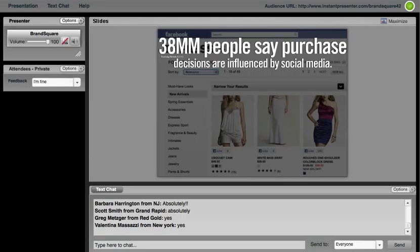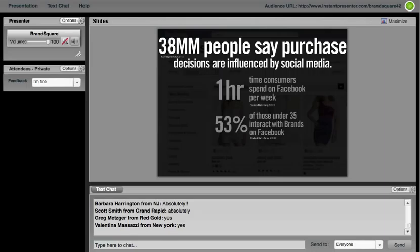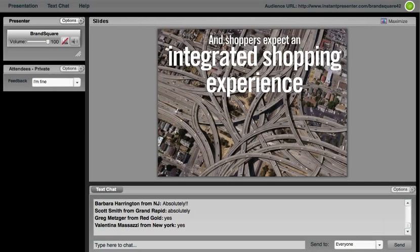We also know that 38 million people say purchase decisions are being influenced by social media. And I think with F-commerce and other social commerce kind of on the uptick, we shouldn't be too surprised by that fact. But I think the amount of time they're actually spending and the brands in which they're choosing to engage with is very interesting. So it's not just influenced by what my friends might say, but it's also what the brands might say within this social space.